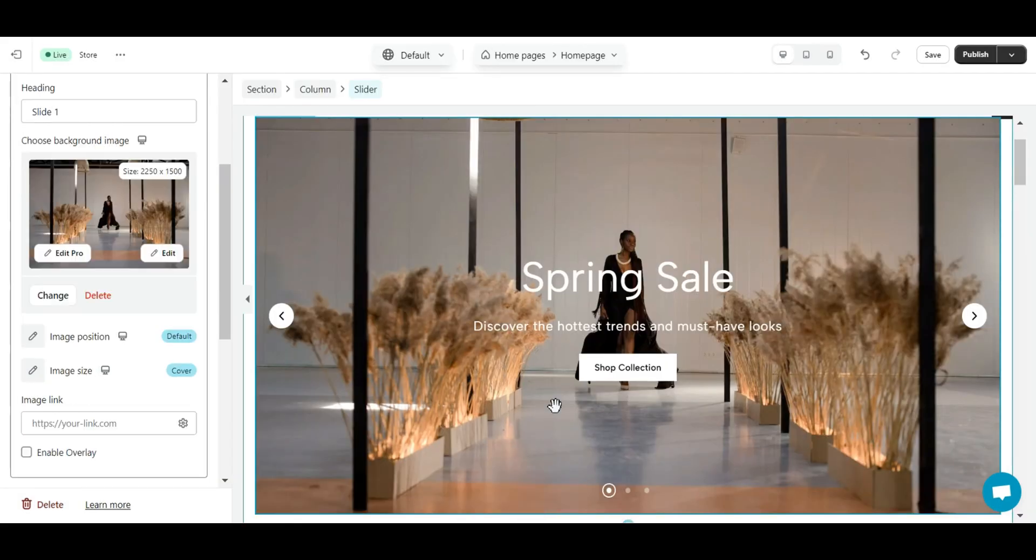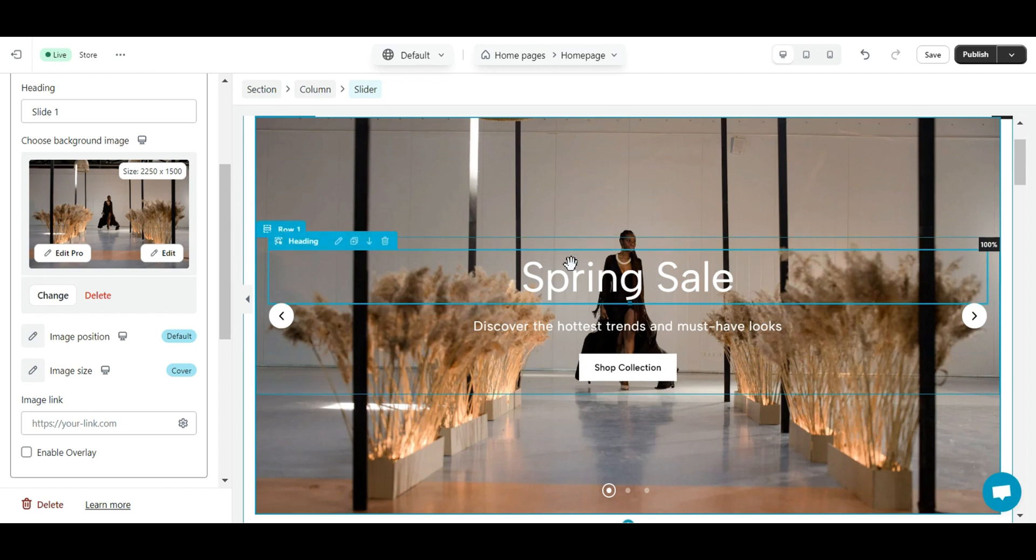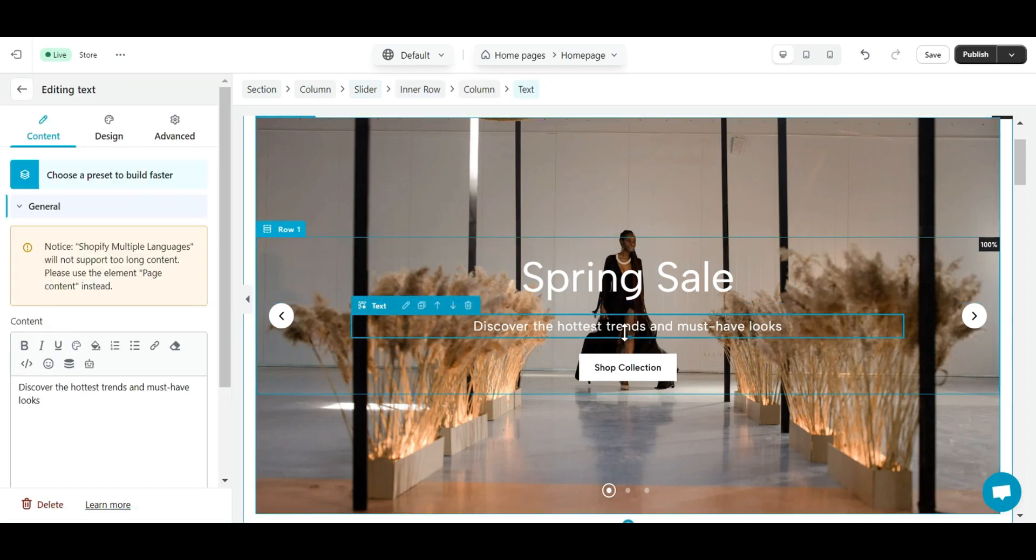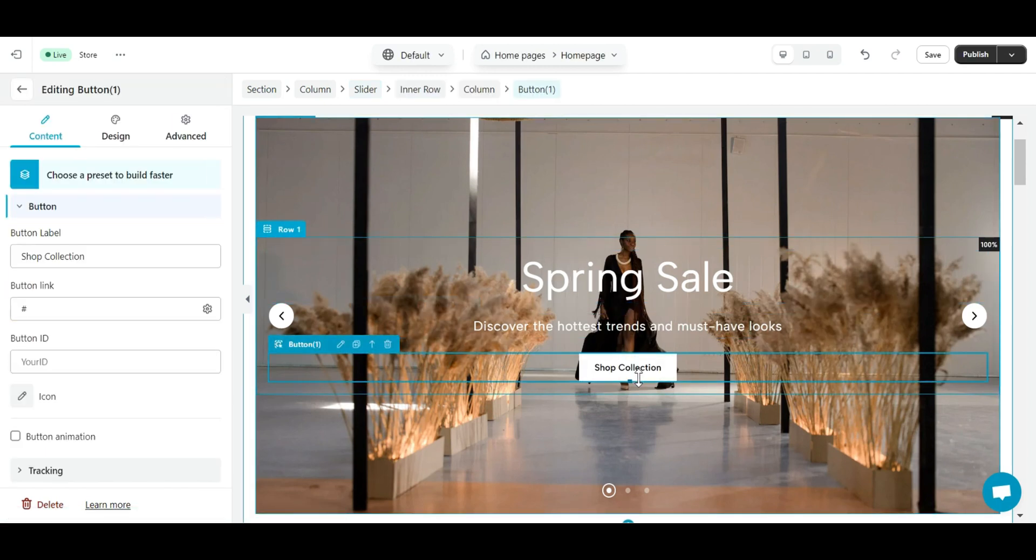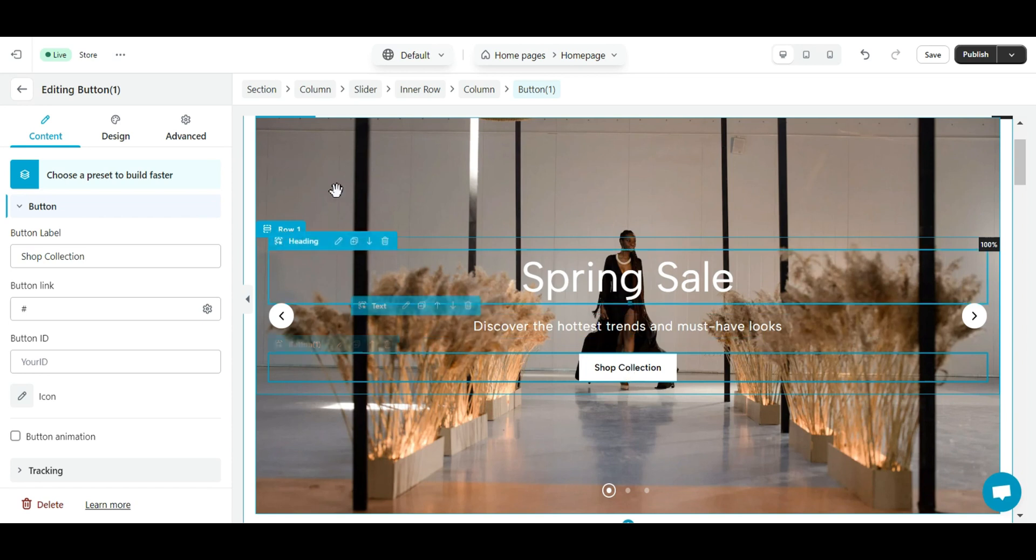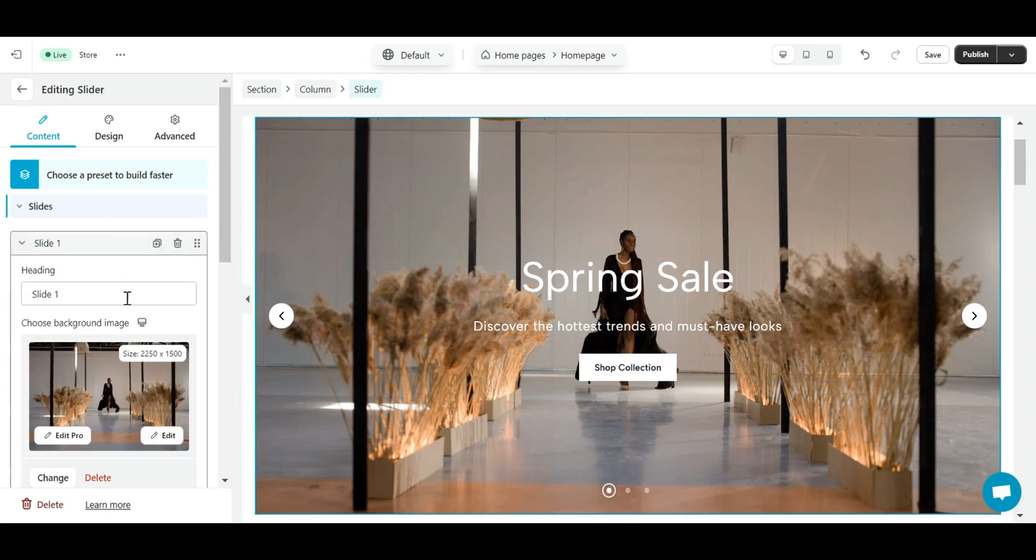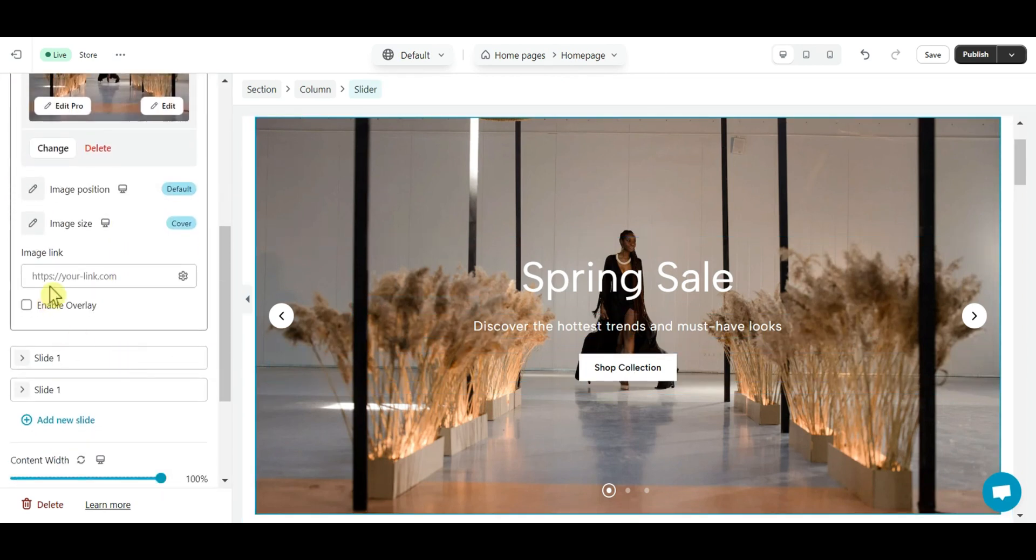At the same time, you can change the content of each slide by clicking on each content displayed on the slide. In particular, you can add a link to the background image if you want. This option will make your wallpaper clickable.